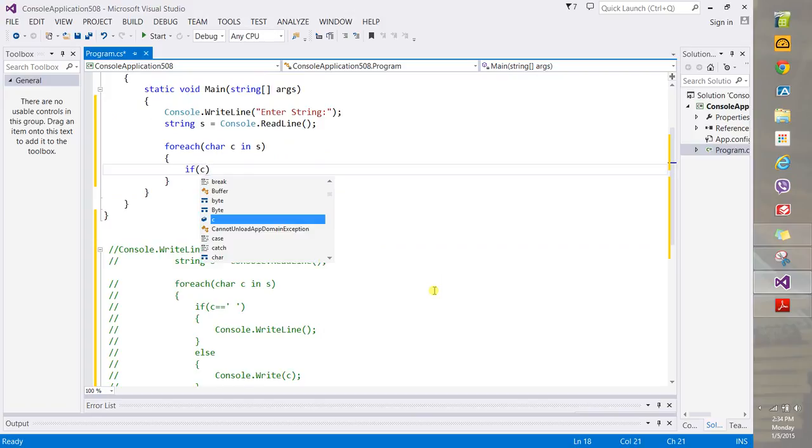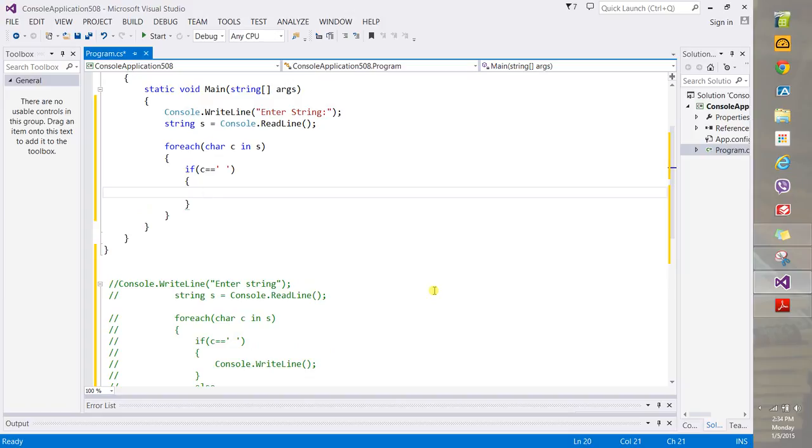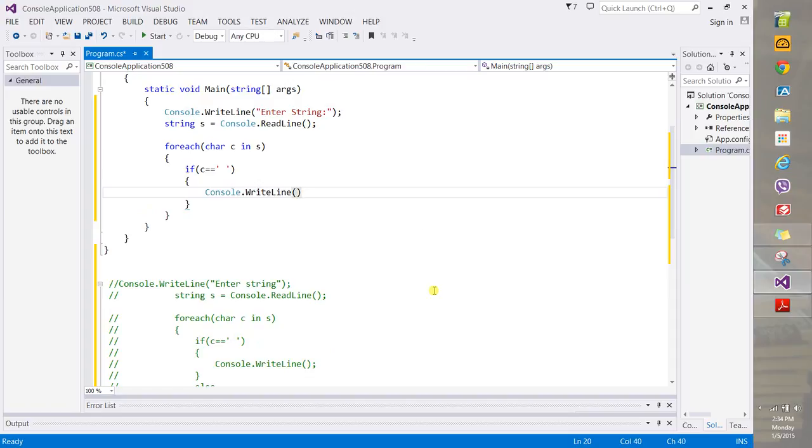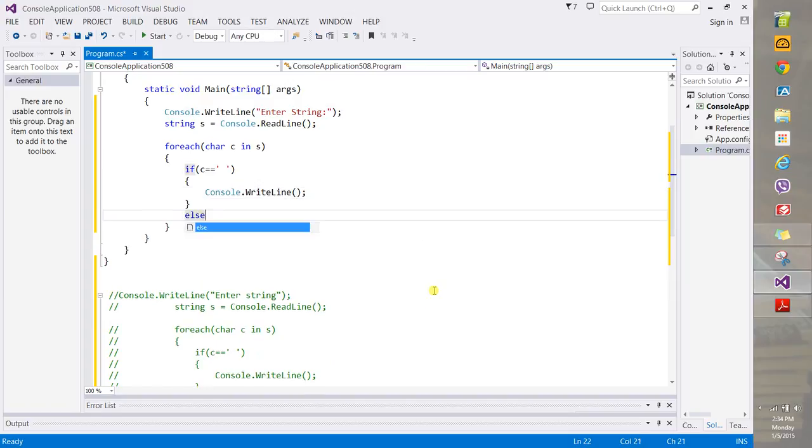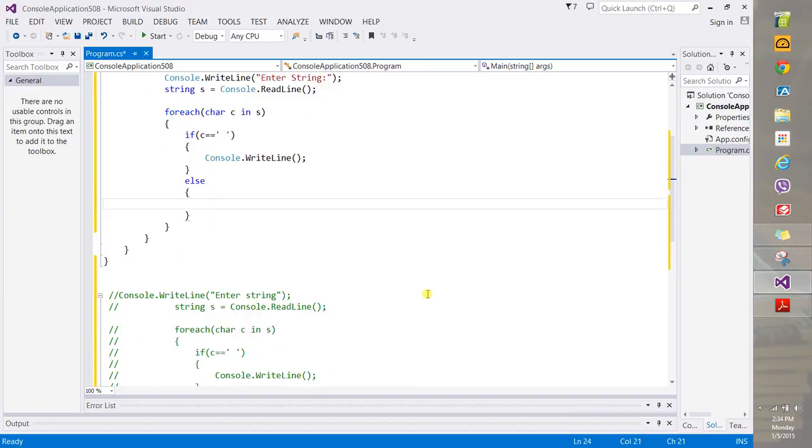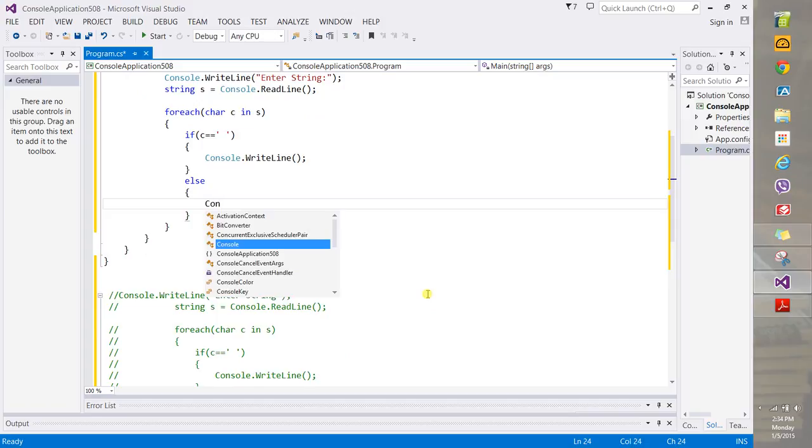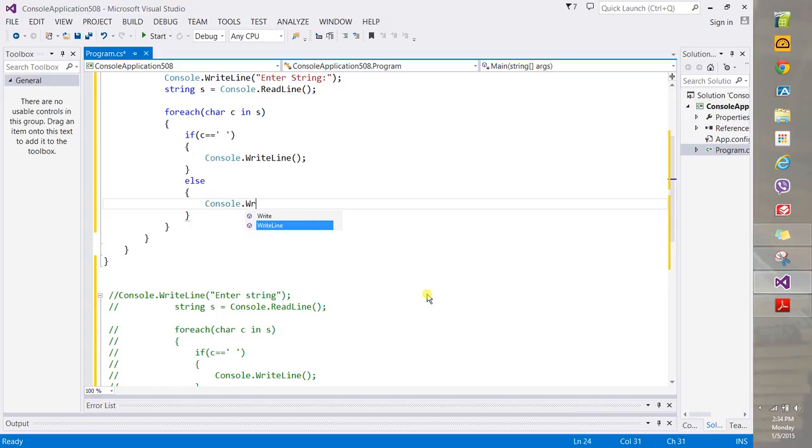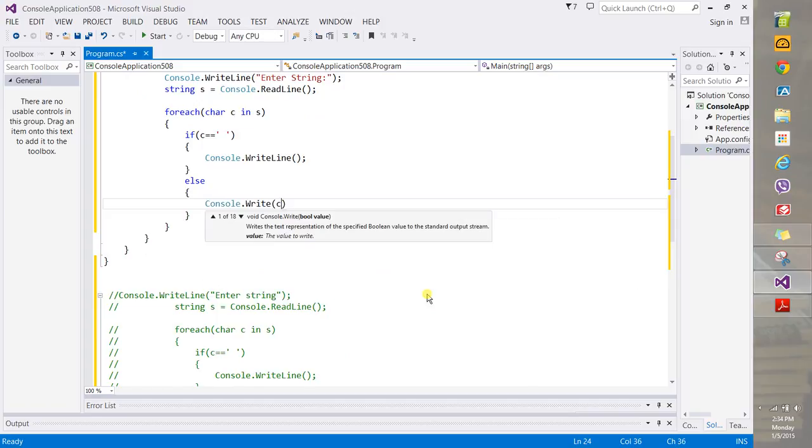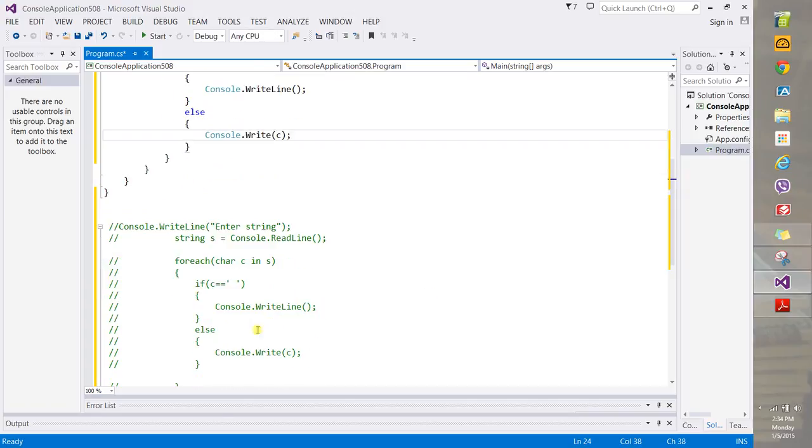If C is equal to the blank here, you'll say console dot write line and nothing like that. Else, you'll say console dot write and then C. Close that with a semicolon. There you go.